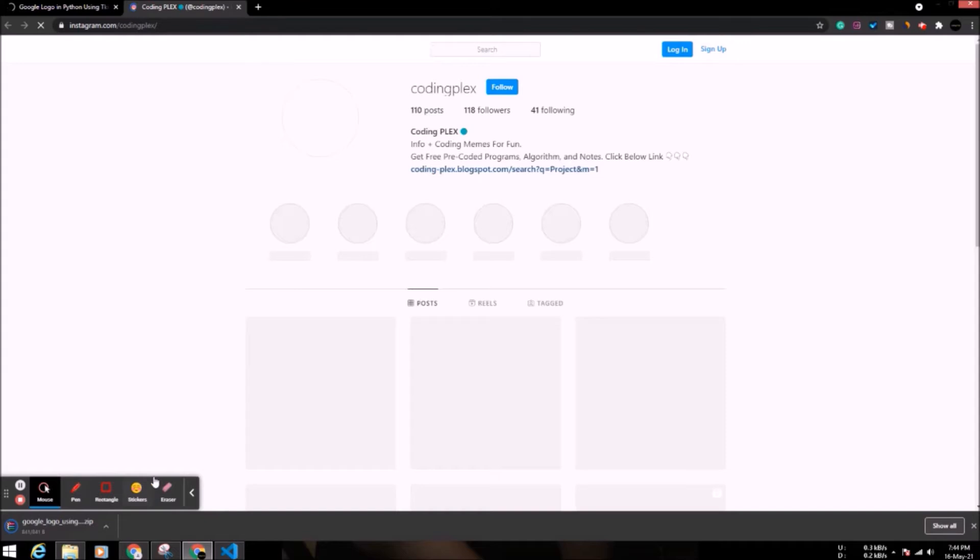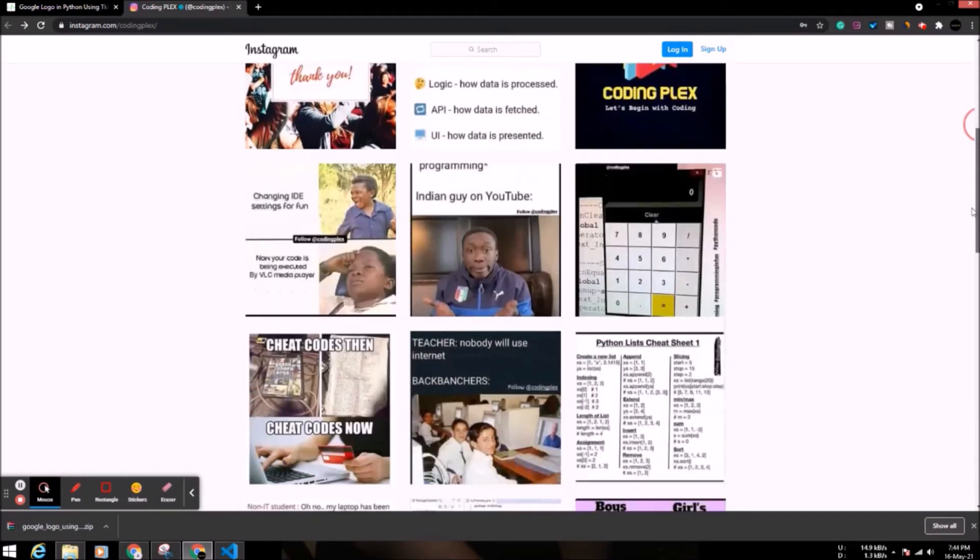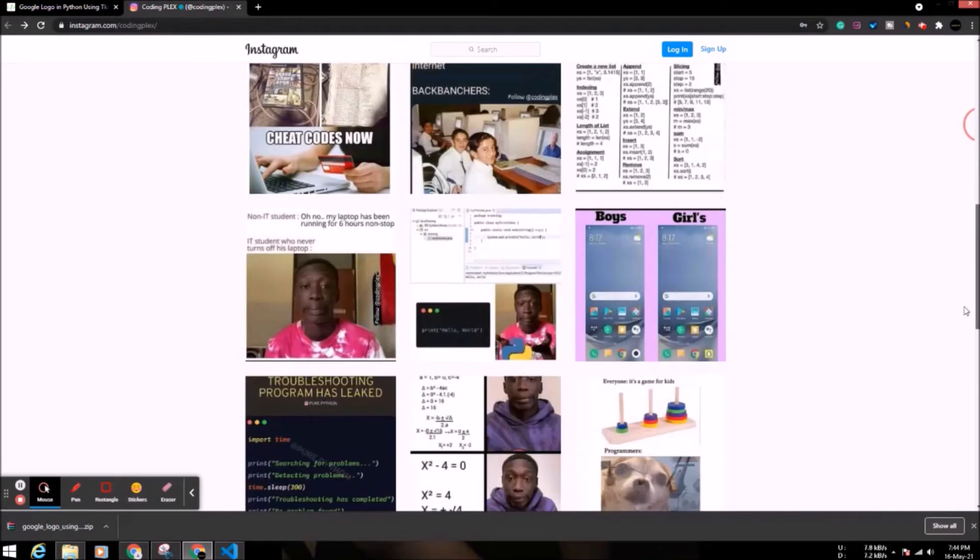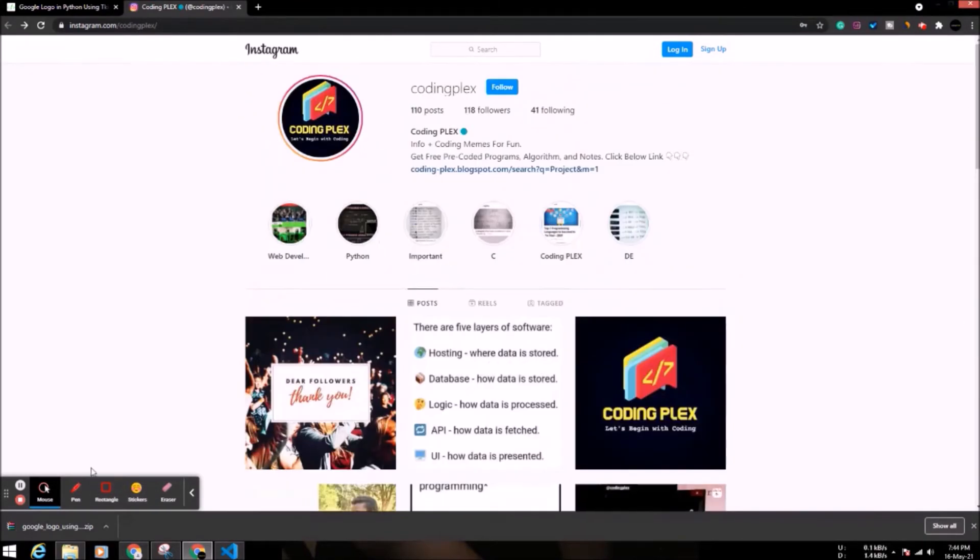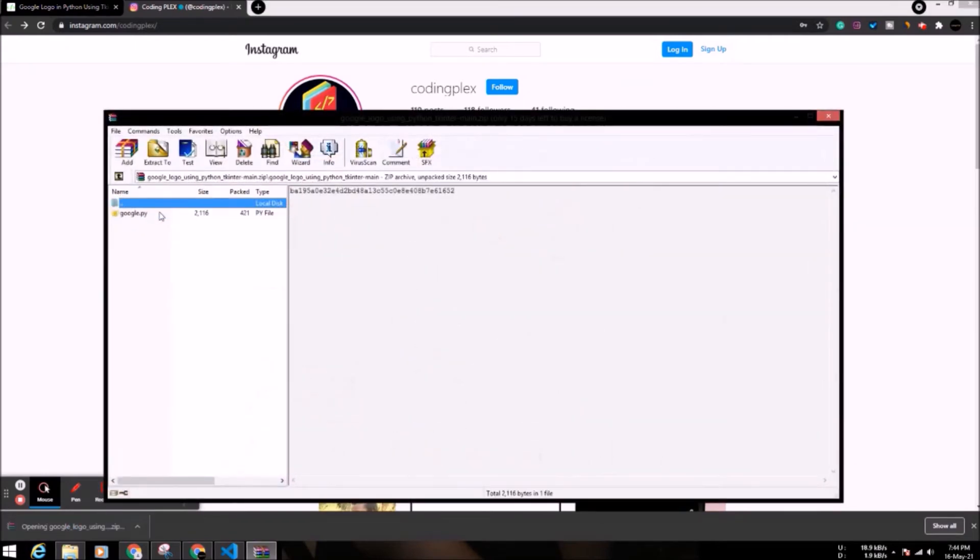Code will start downloading automatically. Follow us on Instagram for latest updates and enjoy funny memes. After download complete, open the code and run it.